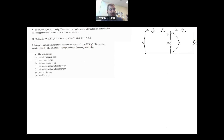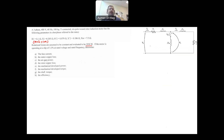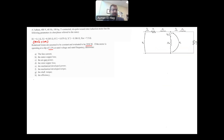The rotational losses include the mechanical losses plus the core loss, which is basically RC. Because RC has been ignored, it's lumped with the mechanical losses, and all of them together are called rotational losses. You are given the slip, and then you are asked to find the following parameters. We'll start with part A: the line current.